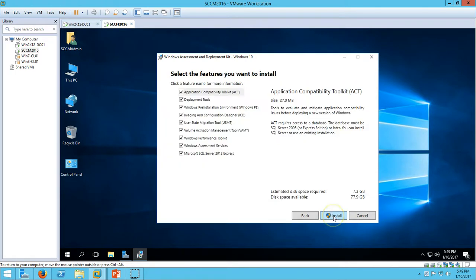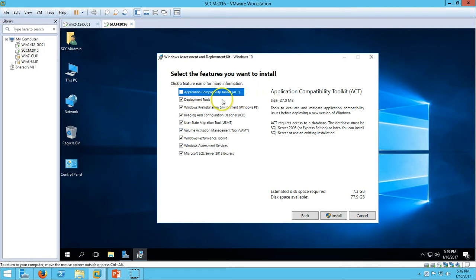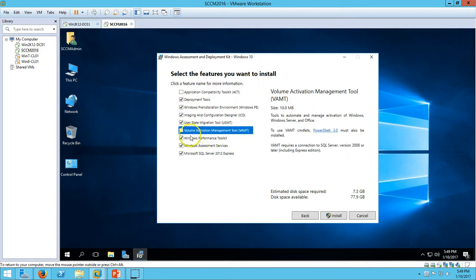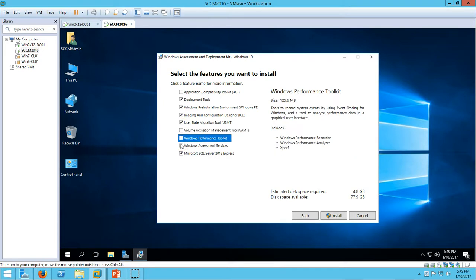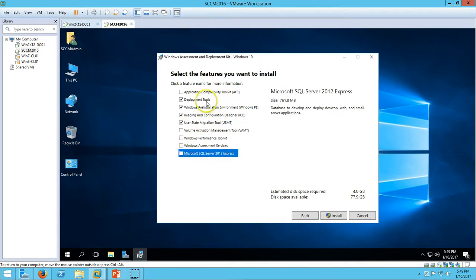Go ahead and click I Accept. Here we have the features to select for what we need to install SCCM Server 2016. We don't need Application Compatibility Toolkit, Volume Activation, Windows Performance, or SQL Server. We require four things: the first one is Deployment Toolkit, the second is Windows Pre-Installation Environment, and then Imaging and Configuration Designer ICD, and User State Migration Tool.